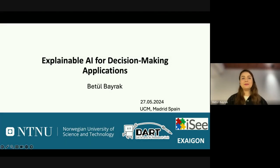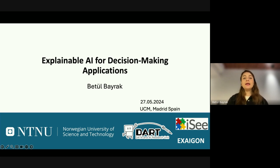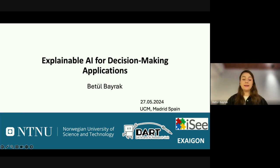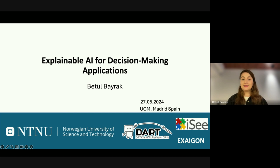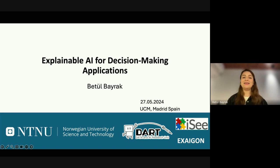Hi everybody, my name is Betul Bayrak. As Belen mentioned, I am her PhD student at Norwegian University of Science and Technology, and I'm a member of the Data and AI Research Unit at NTNU. I'm also working on the EXIGON project, and here in Madrid I've been here for the last two to three months as part of the IC Satellite project. Thanks to Belen, Juan, and Marta — we've been collaborating for the last three months and it's been quite nice.